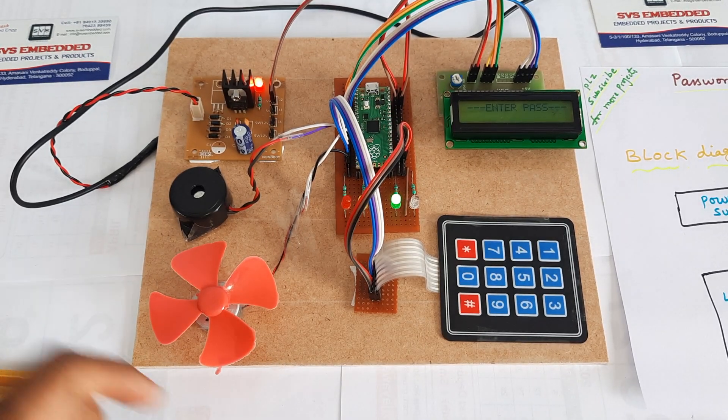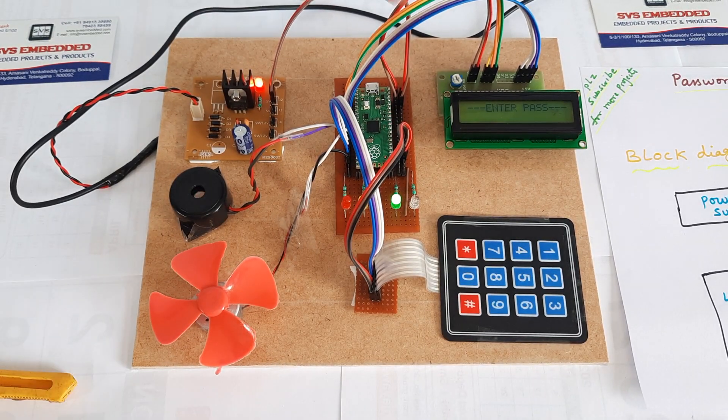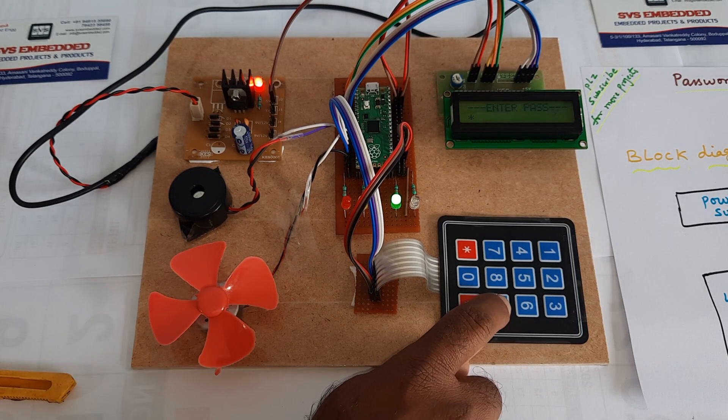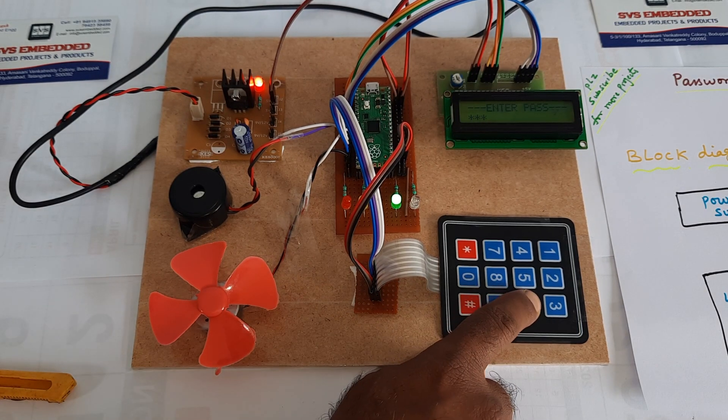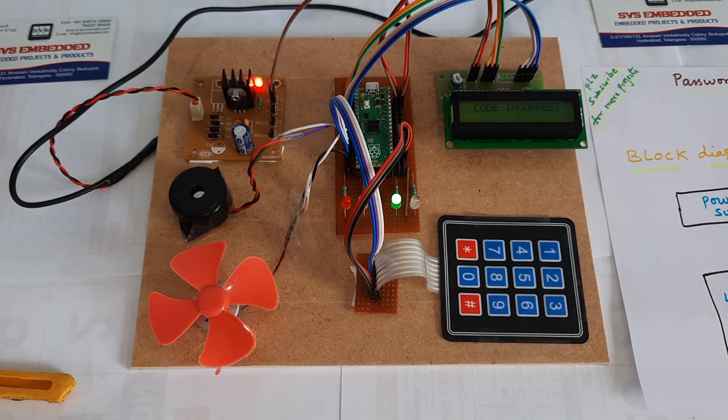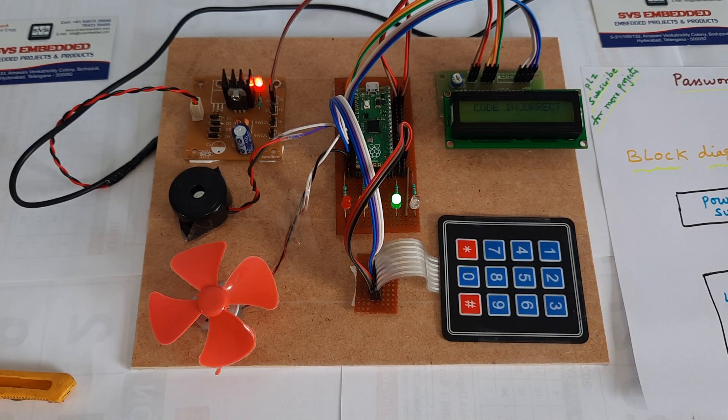Now my password is 7963. Code incorrect.